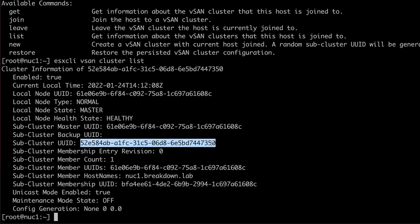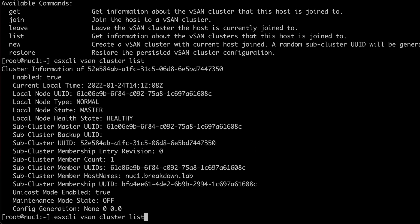To leave the cluster, the command is ESXCLI vSAN cluster leave dash U and the copied UUID.